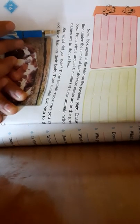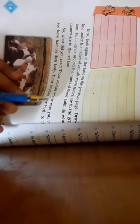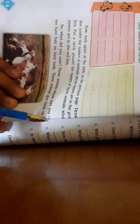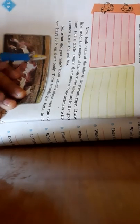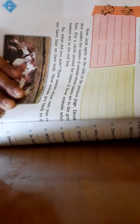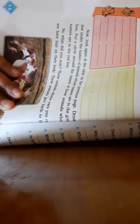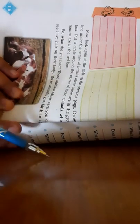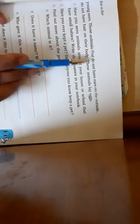So what did you know? Those animals whose ears you can see have hairs on their body. These animals give birth to their young ones, young ones means babies.